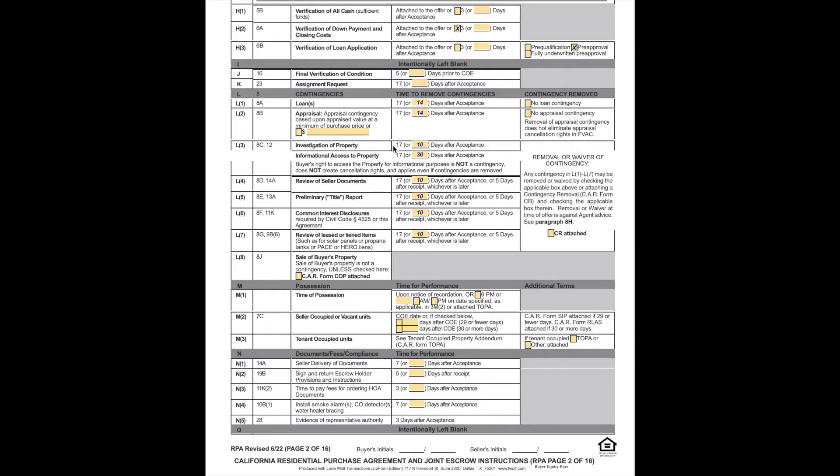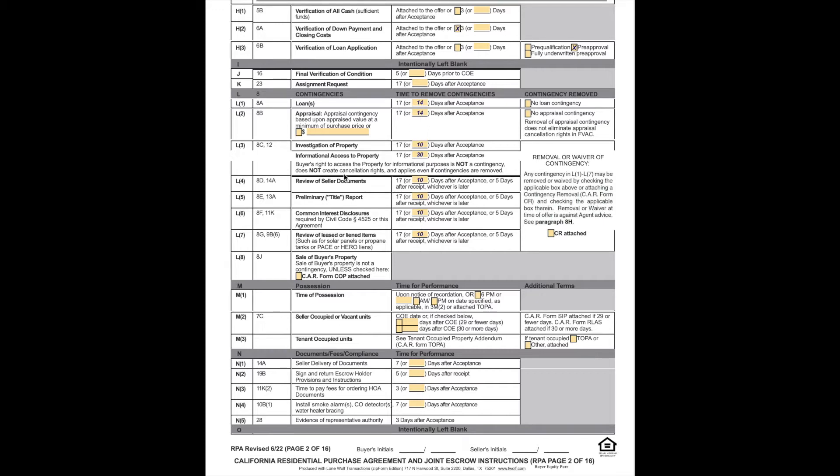Investigation of property. This is for all of our home inspections and this contingency. 17 days is the default. We usually shorten that to 10 for a strategic advantage. Now remember, if we shorten it to 10 and it takes longer, this contingency does not magically go away. It must be removed in writing. Strategically shortening it to 10 days is an absolutely fine process. If it takes us 12 days, if it takes us 14 days, no harm, no foul. Once we get it done, we remove it. It's a very good strategic move from an offer standpoint.